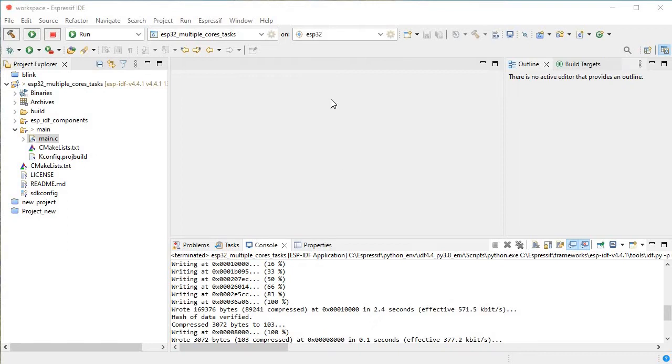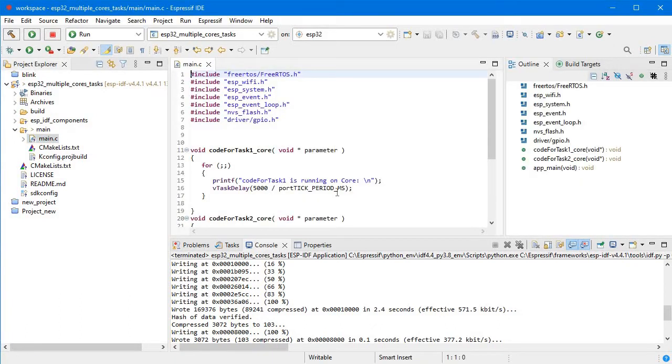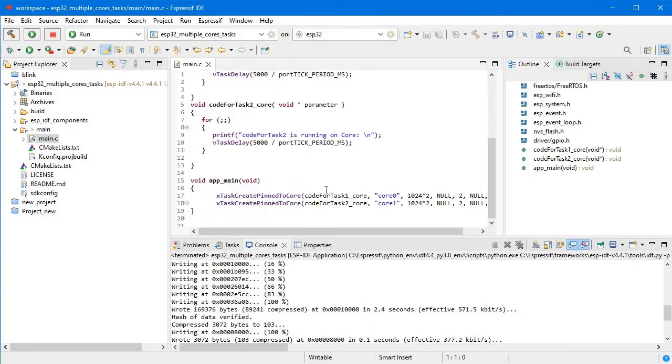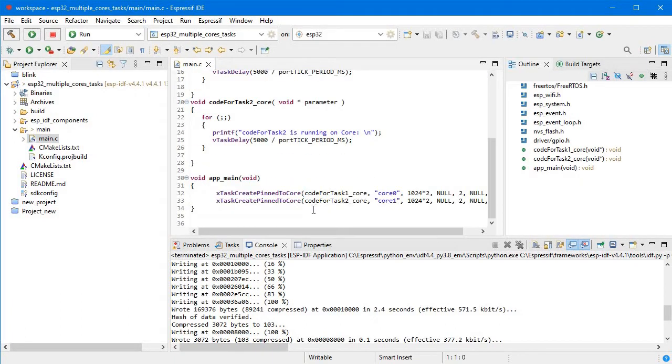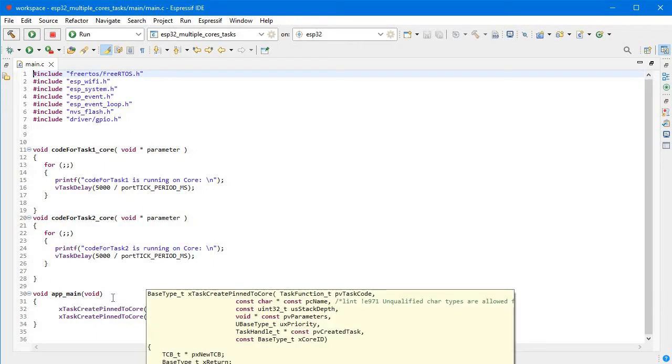Okay, let's get started. This is the project I created: ESP32 multiple cores tasks. If I click on main.c, here is our project. If I zoom in, you can see in app_main we have xTaskCreate.